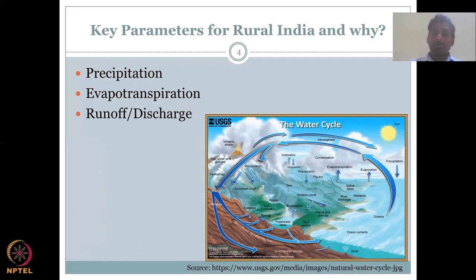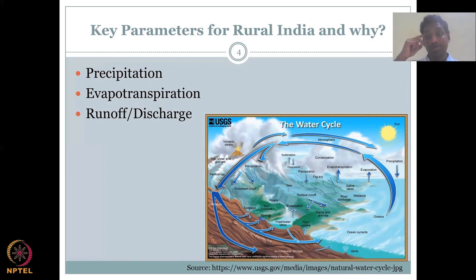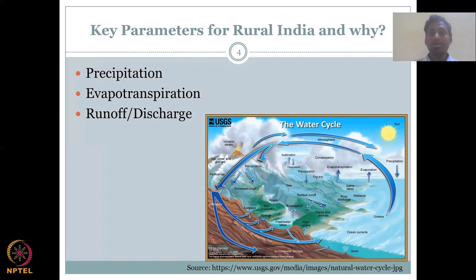We also looked at runoff and discharge — these are the three key parameters we will be looking at this week. Evapotranspiration is a loss to the system because it is taken up by plants, whereas runoff and discharge is the remaining water that is available to convert back into streams, rivers, oceans, lakes, etc.